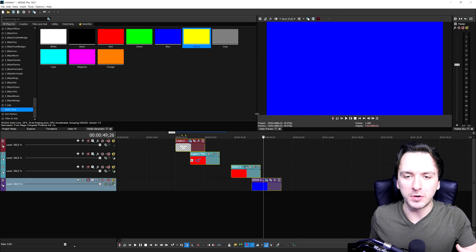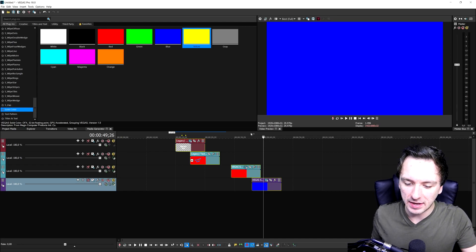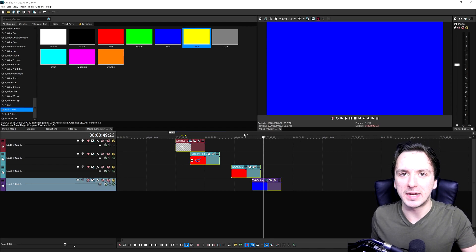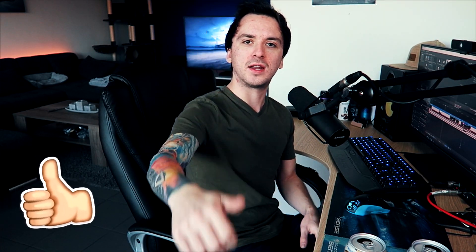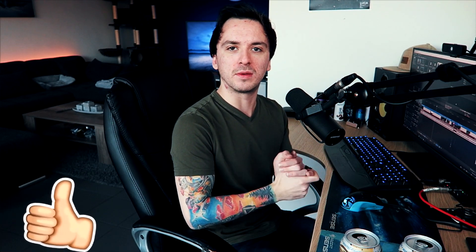Alright guys, those are 10 shortcuts you can use in Vegas Pro to speed up your editing and improve your workflow. Now you know some extra keyboard shortcuts so you don't have to go to every single cursor with your mouse — it actually saves a lot of time. If you enjoyed this video make sure to reward it with a like down below. I'll catch you guys tomorrow with a brand new video on the channel.